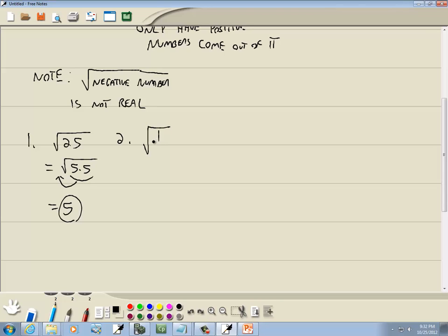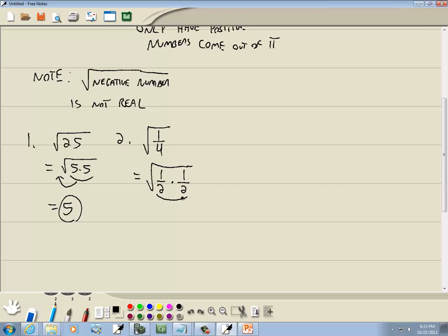Now we've got the square root of one fourth. If I think of the top part, 1 is 1 times 1, and 4 is 2 times 2. So one half times one half gives us one fourth. We're looking for a pair of somethings — here's a pair of one halves, so a pair of one halves is going to come out in front as a single one half.